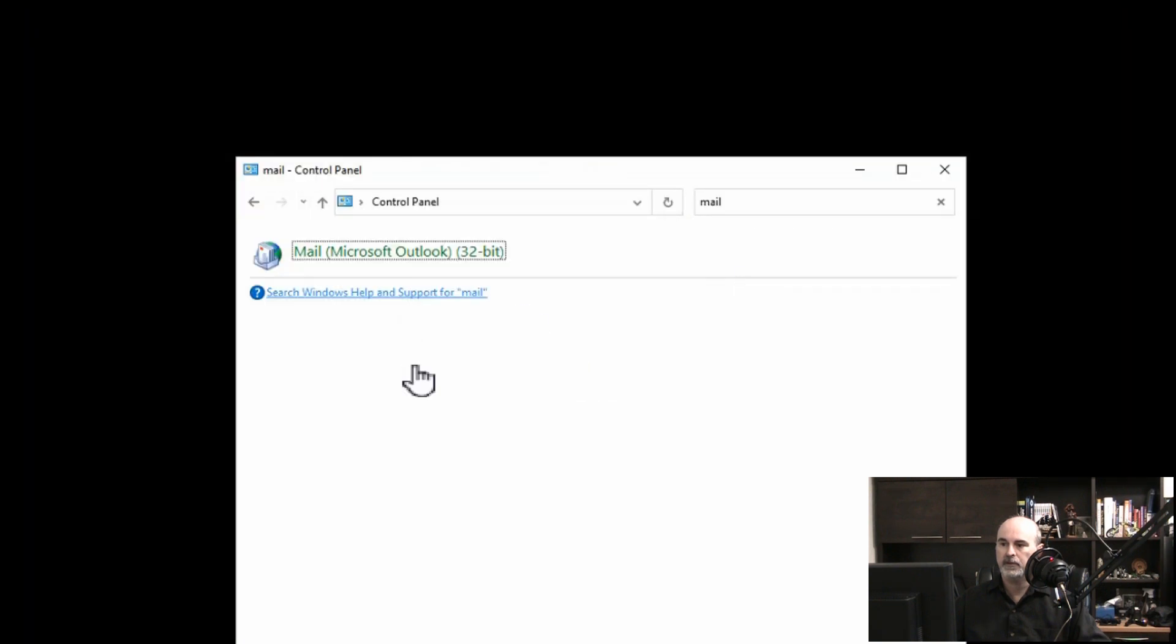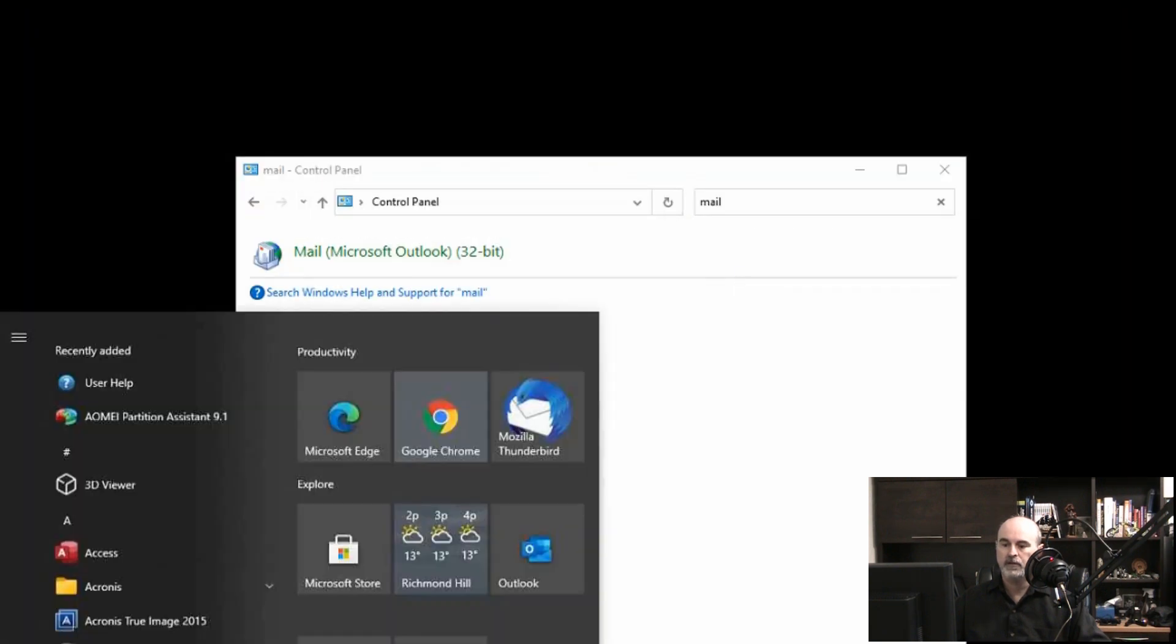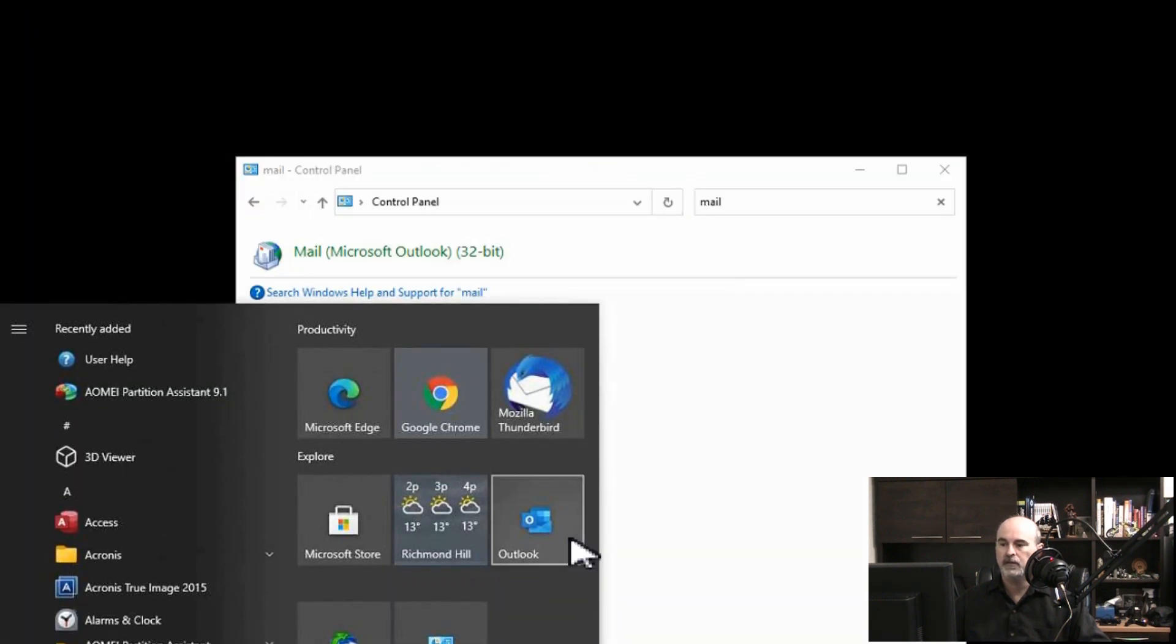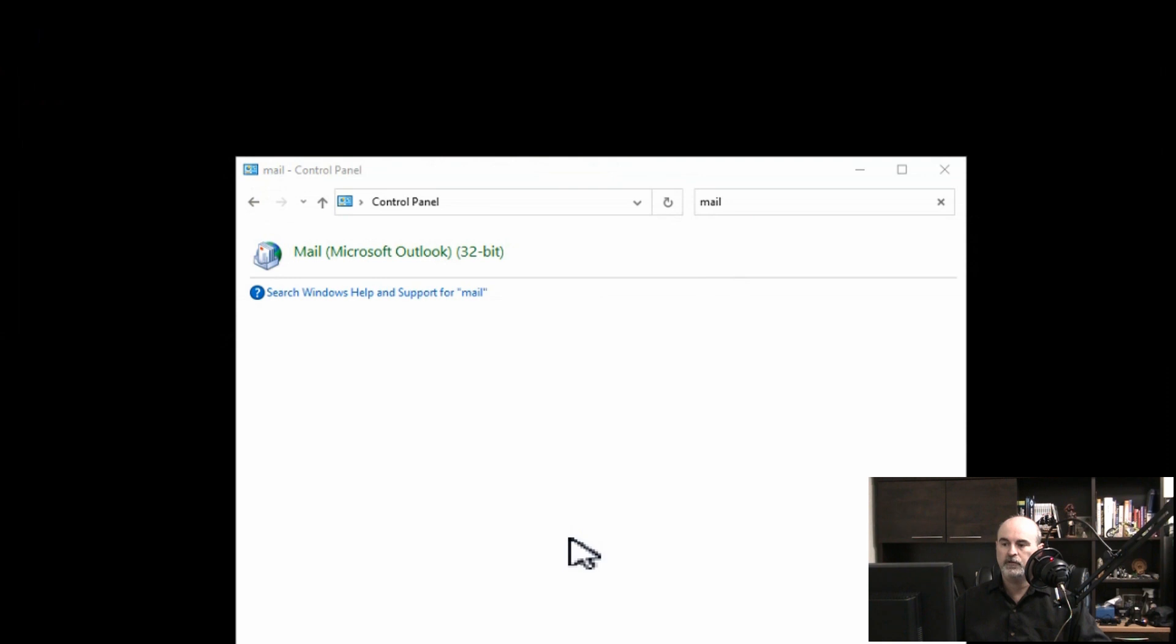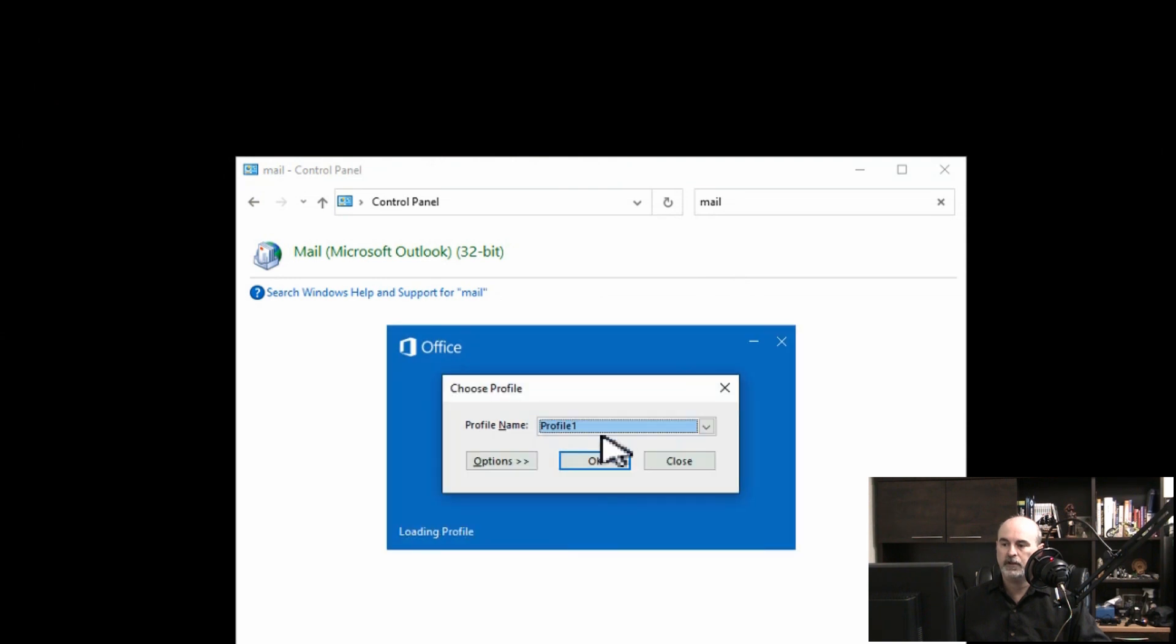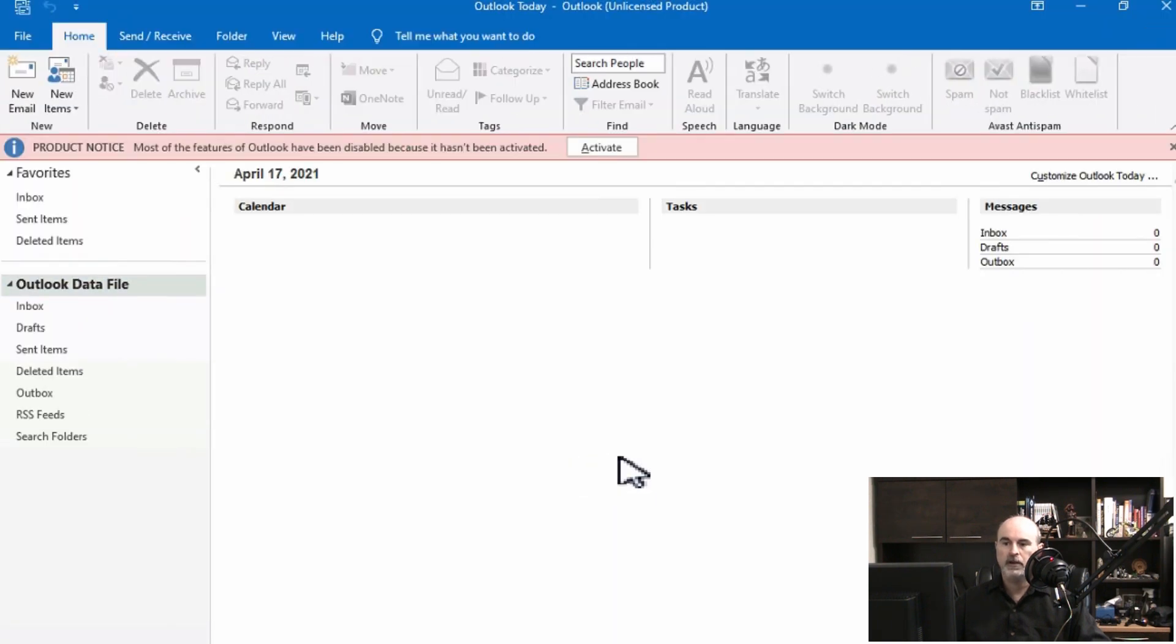If we try Outlook again, this time we'll go into profile one and it opens going into that profile.